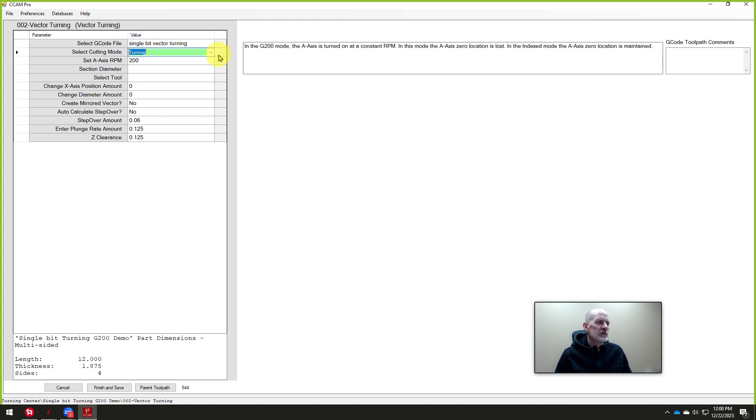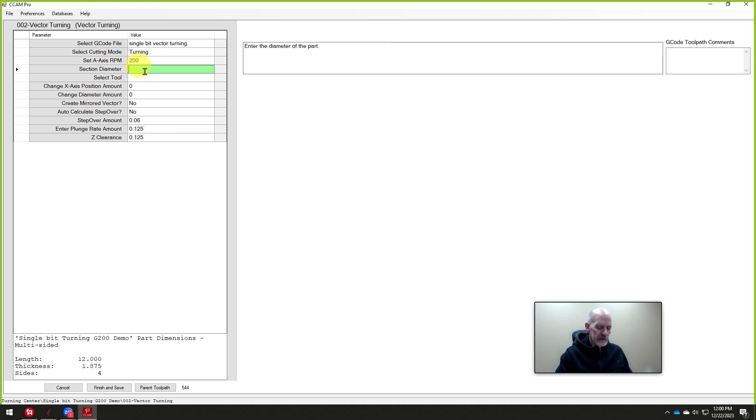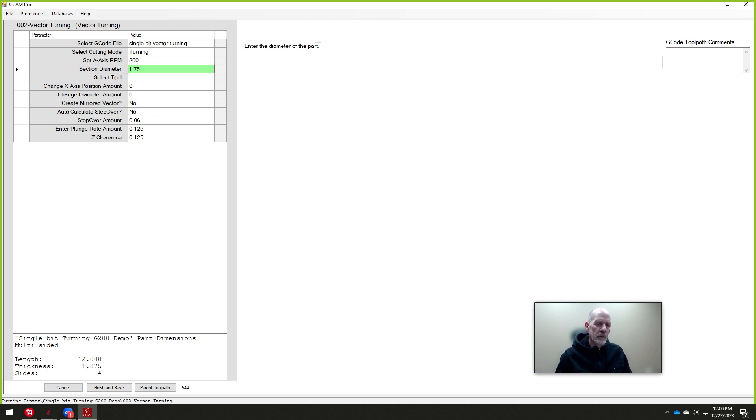Now we get to choose whether we're turning or indexing it. And it's going to be turning because we're using it as a copy lathe. The RPM is set for 200. That's perfect. We're going to leave it like that.